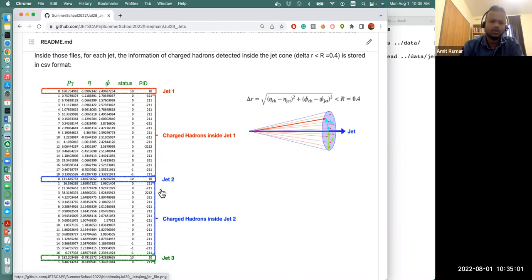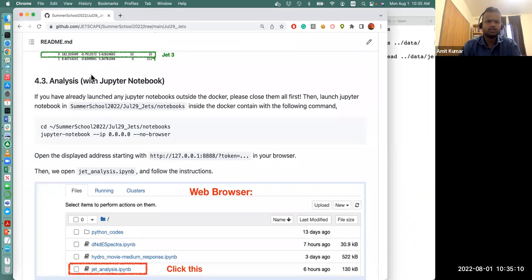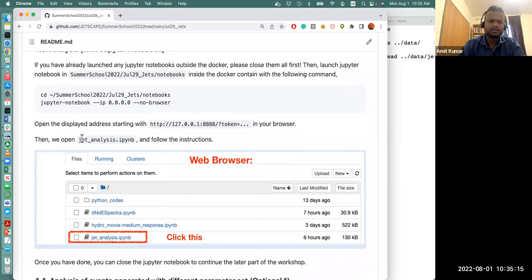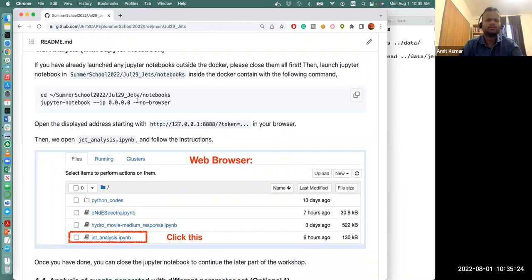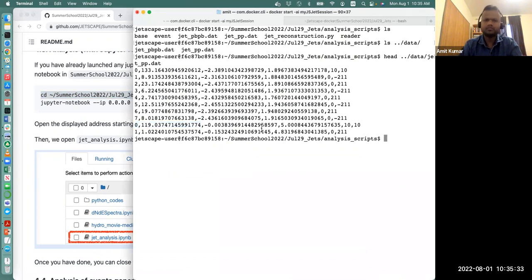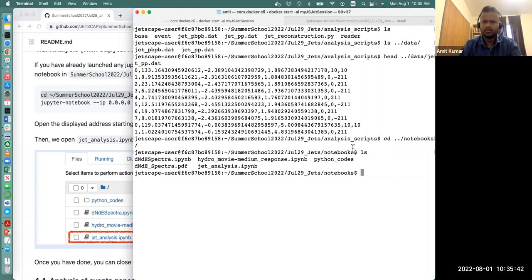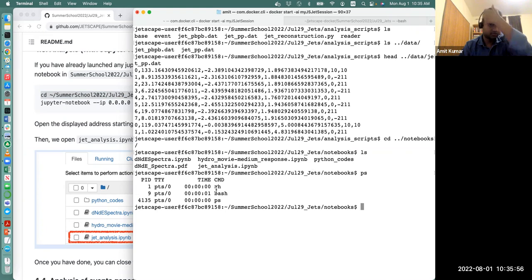To do this analysis we're going to launch Jupyter notebook again, but this time we're going to look at a different file called 'jet_analysis'. These commands need to be executed inside Docker. We need to be inside the notebook directory. Let's check if Jupyter notebook is running — type 'ps' to see what processes are running. If you don't see any Jupyter notebook instances, you have to close existing ones and relaunch.